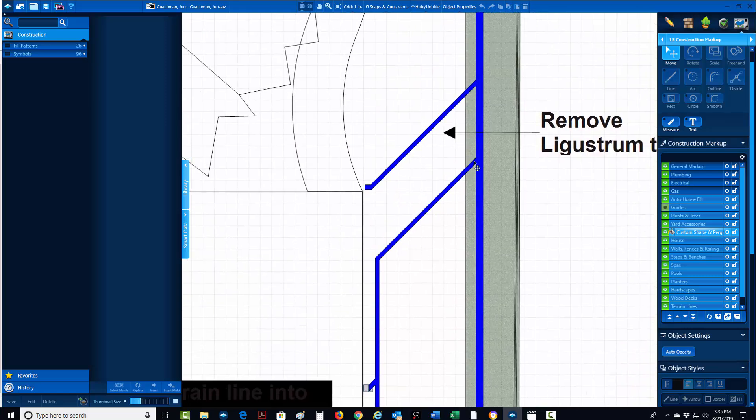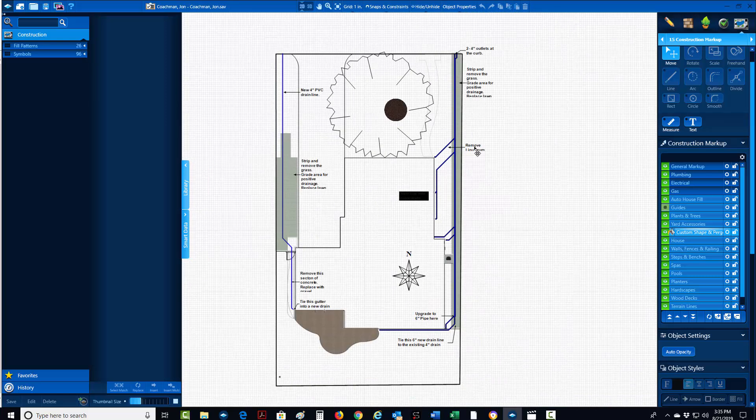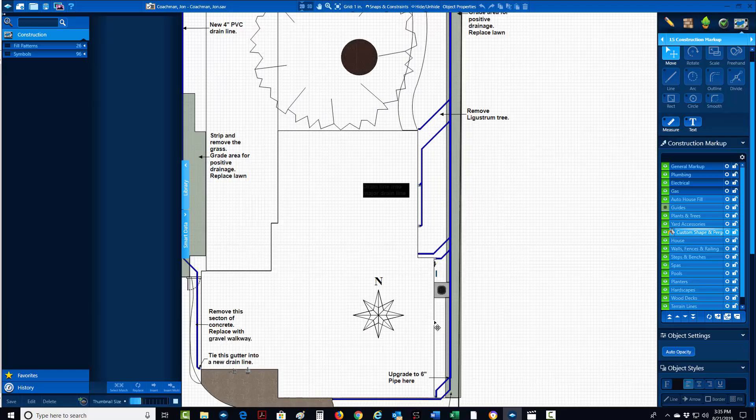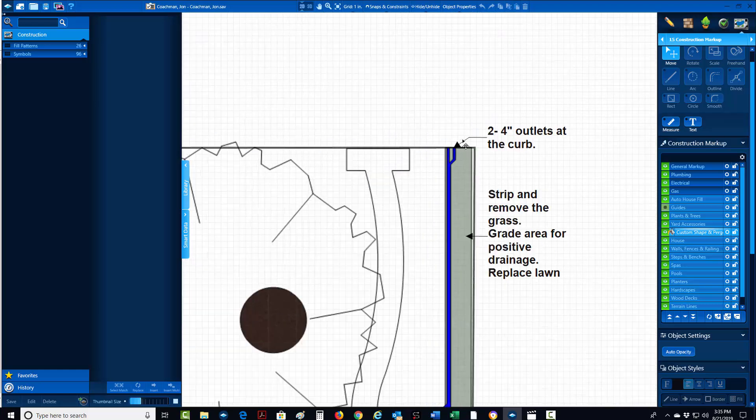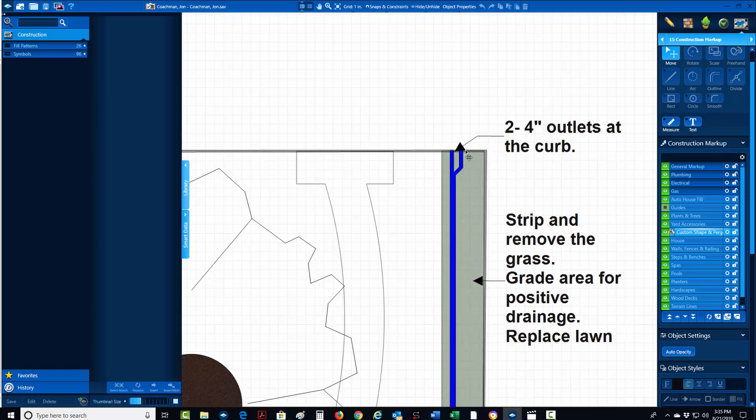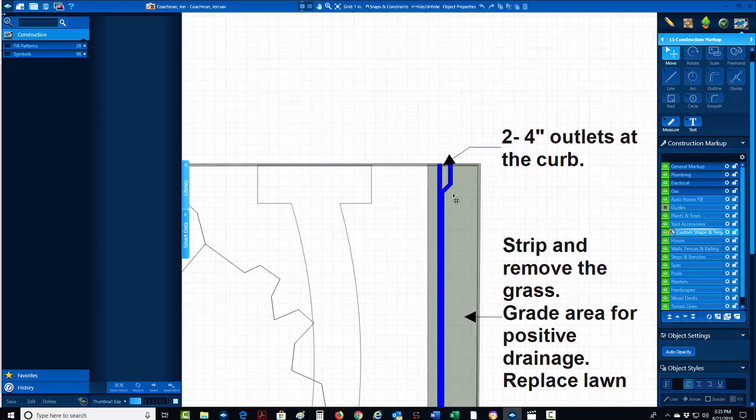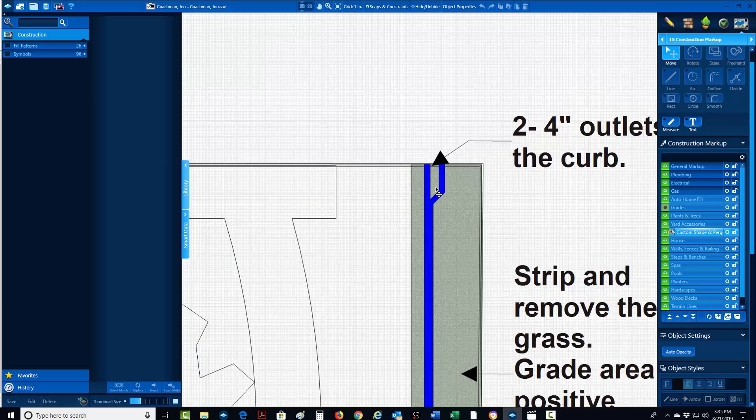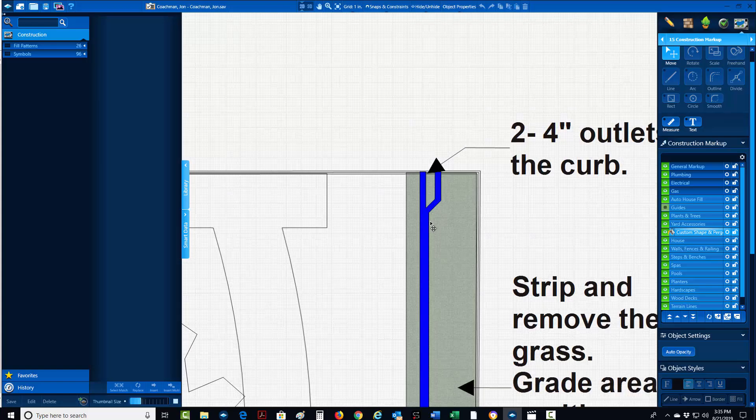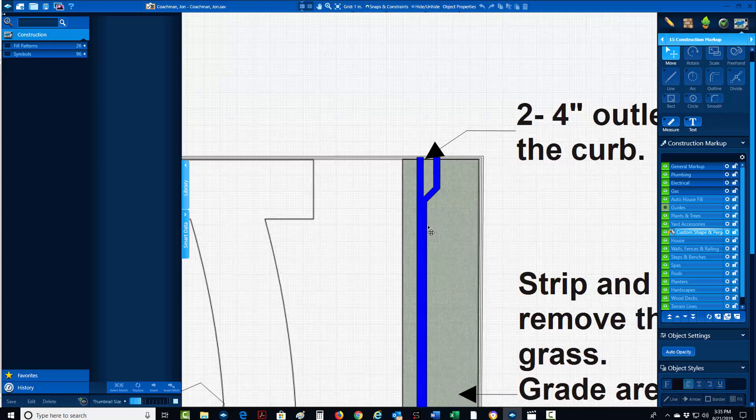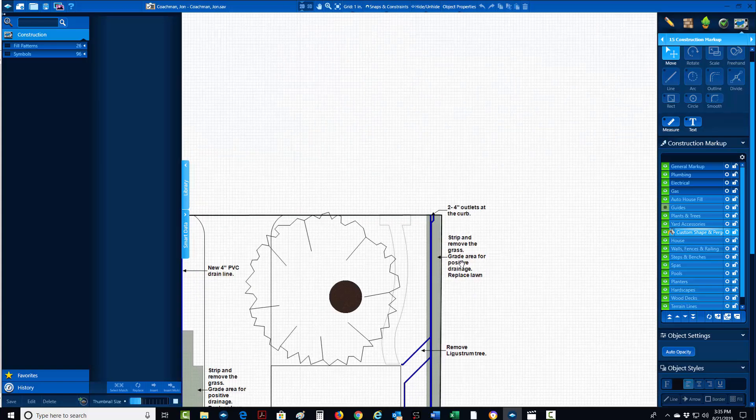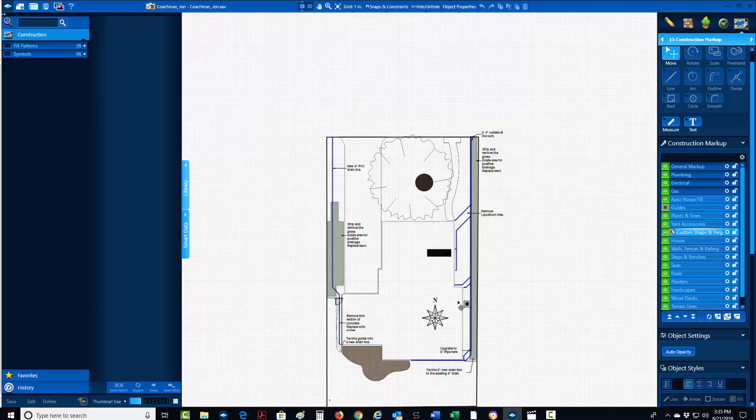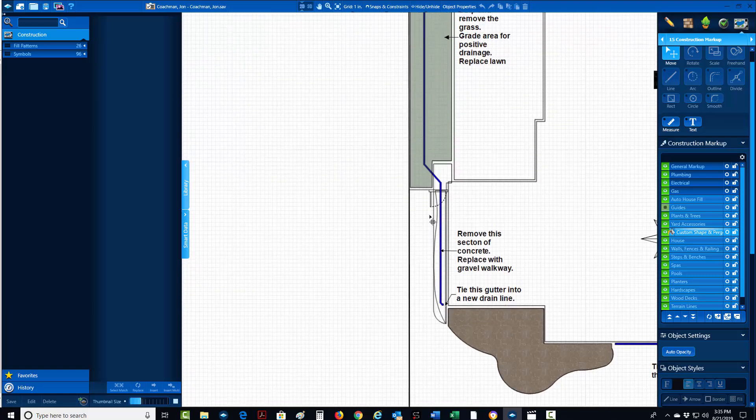You can just see how it all just flows to the street here. Here, because it was a six inch curb, we did two four inch outlets, but I believe what the guys ended up doing on this project was one six inch outlet there at the street because we did not want to reduce water flow at all. We needed it to flow as smoothly as possible to the street. That's how we design our drainage systems.